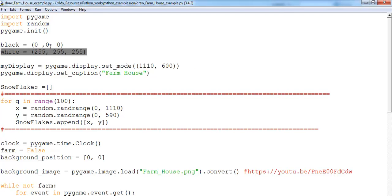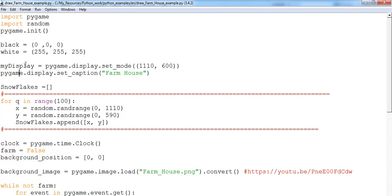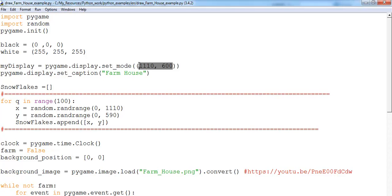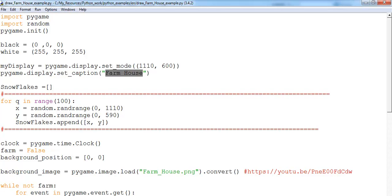That's the notation for the black color and the notation for the white color, followed by my screen. It's called my display and I said equals pygame.display.set_mode, and here is my screen resolution. Now here's my screen caption. I set it as farmhouse because the farmhouse is the name of the background, so I can always change that to farmhouse or snow falling, snowfalls on farmhouse.